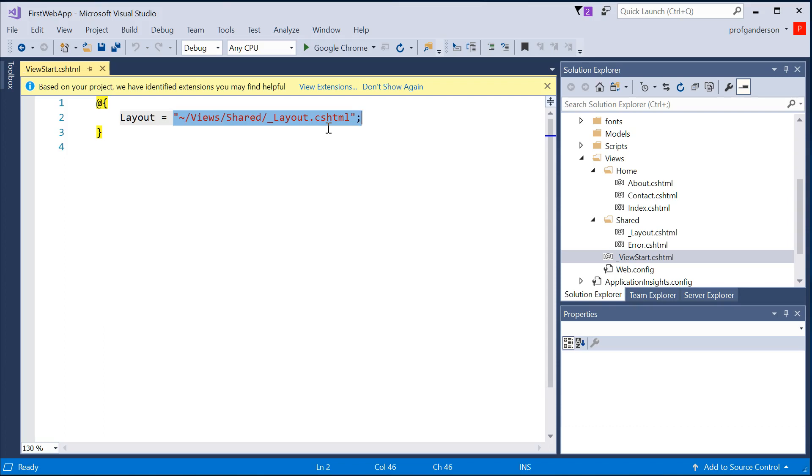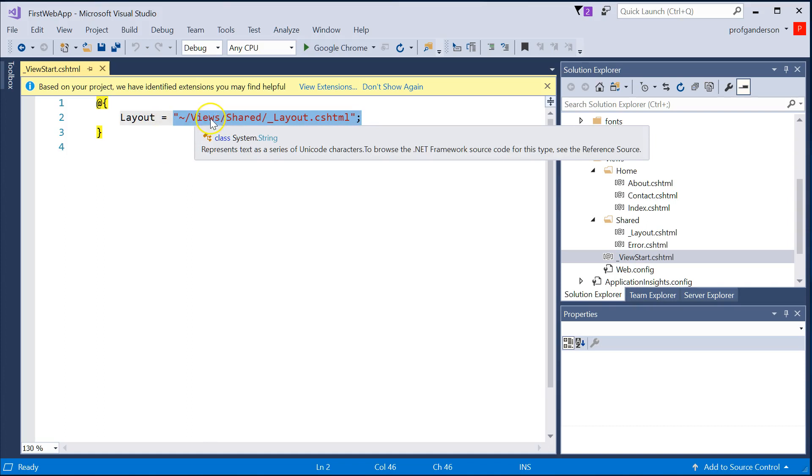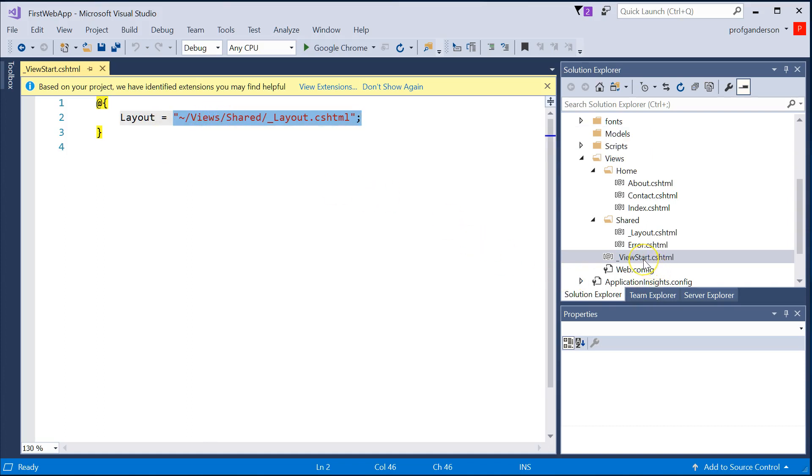This says, if I go create a view, it's going to automatically go out, look for a View Start, get Found It, and then it's going to say, go find this folder,